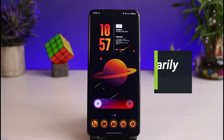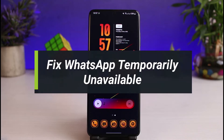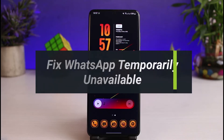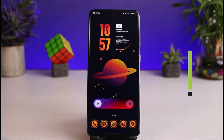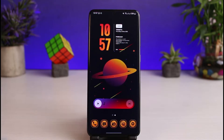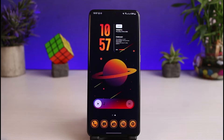How to fix if WhatsApp is temporarily unavailable. Hi everyone, welcome back to our channel. I am Bimo from How to Gig, and in this guide video I'll show you the way as to how you can fix if WhatsApp is temporarily unavailable. But before we get started, if you are new to our channel, make sure to leave a like and hit that subscribe button. Without any further ado, let's get started.